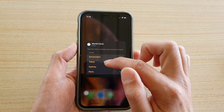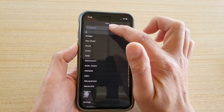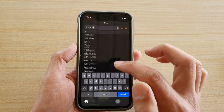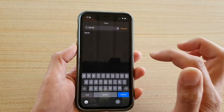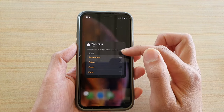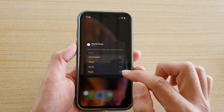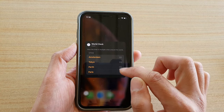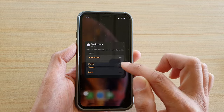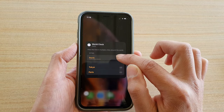For example, for Sydney, I can choose a different city and then select it. You can go down the list and continue to edit any city that you like.